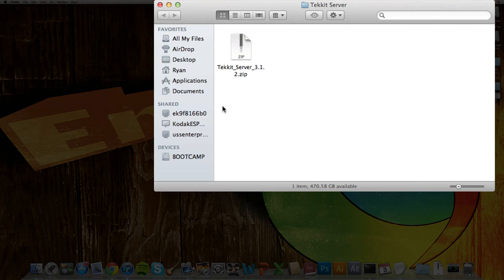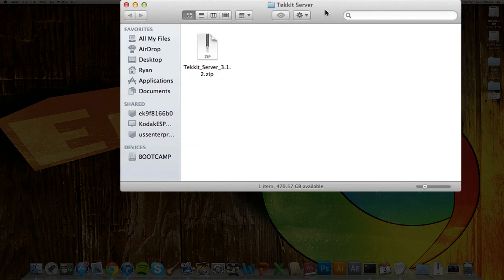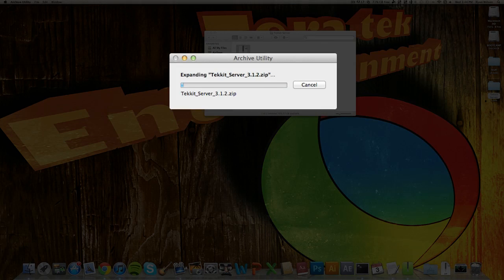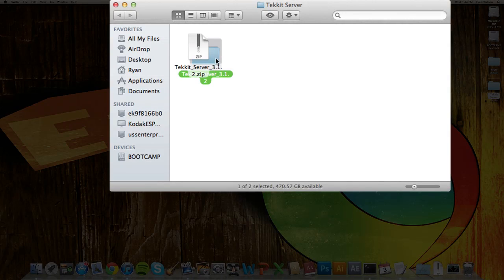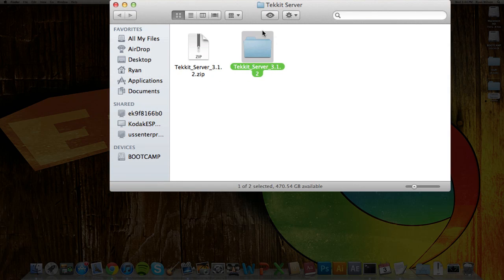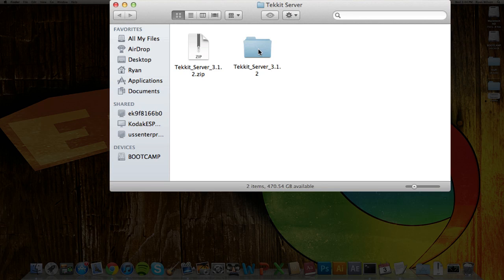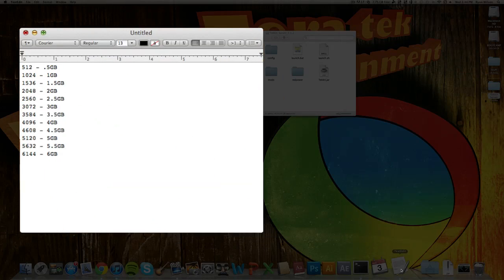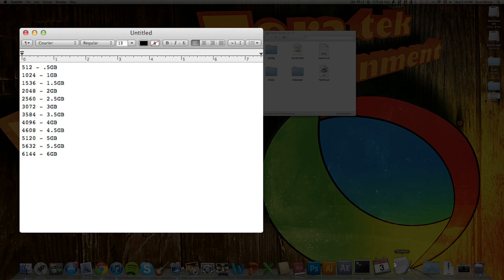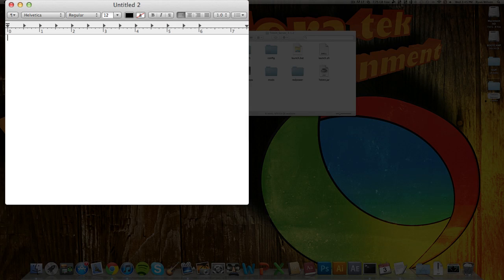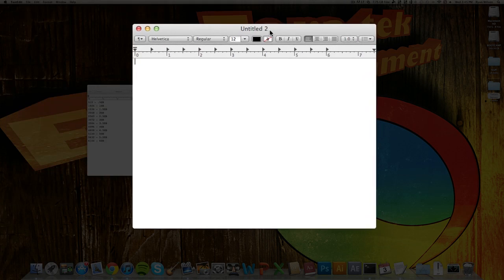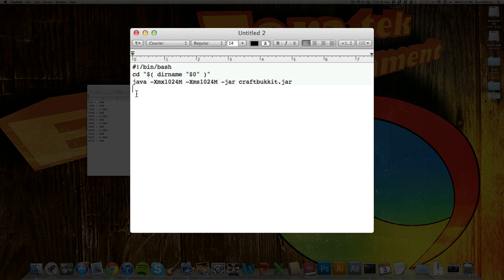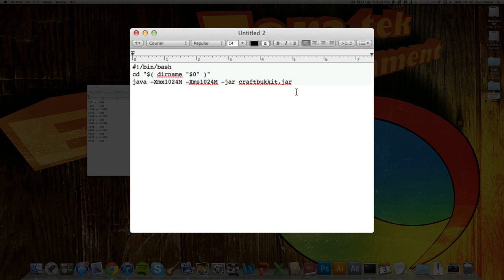And then you just want to double-click on that, and you'll get a folder. So now you'll basically just be working in this folder. So you want to open that up, and now what you're going to want to do is open up a text edit, new document. So you want to open up a new one, and you want to put this in there. I will have this down below in the description.